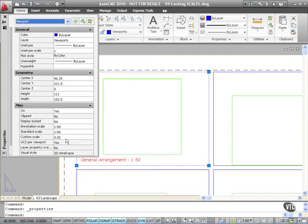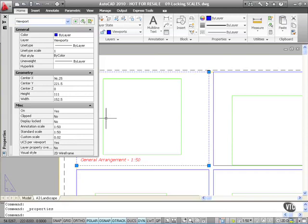Now the reason the custom scale is showing as 0.02 is a scale of 1 to 50 is 1 divided by 50. It's a ratio of 1 to 50, so one unit in the layout tab here represents 50 units in the model tab.